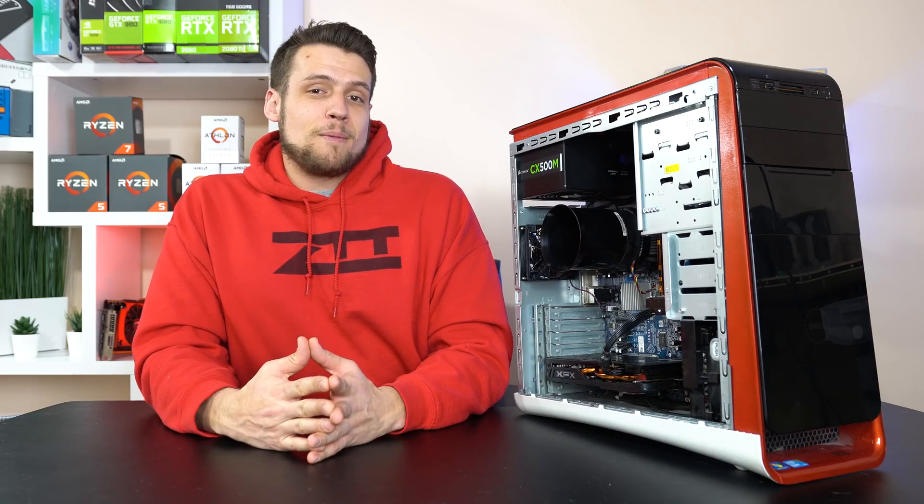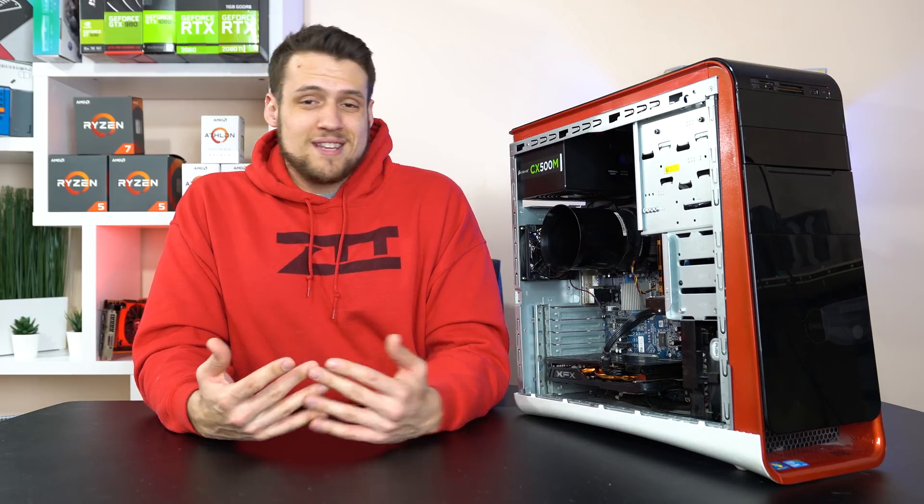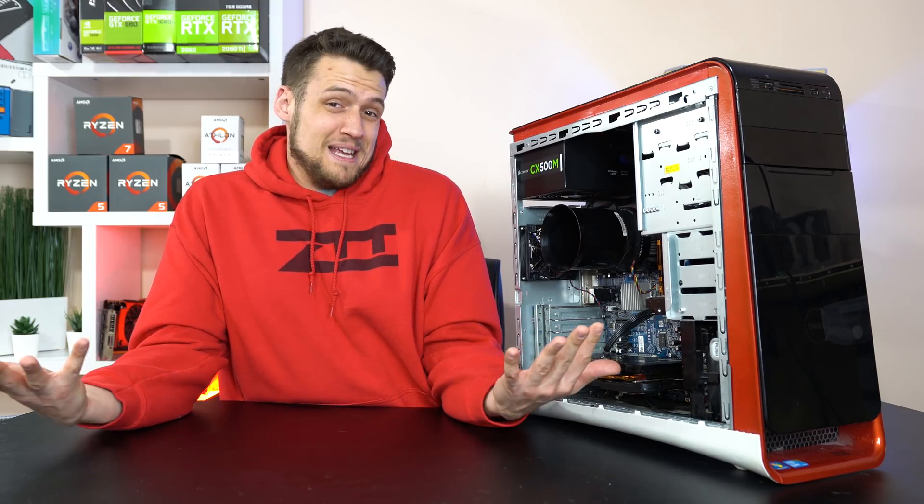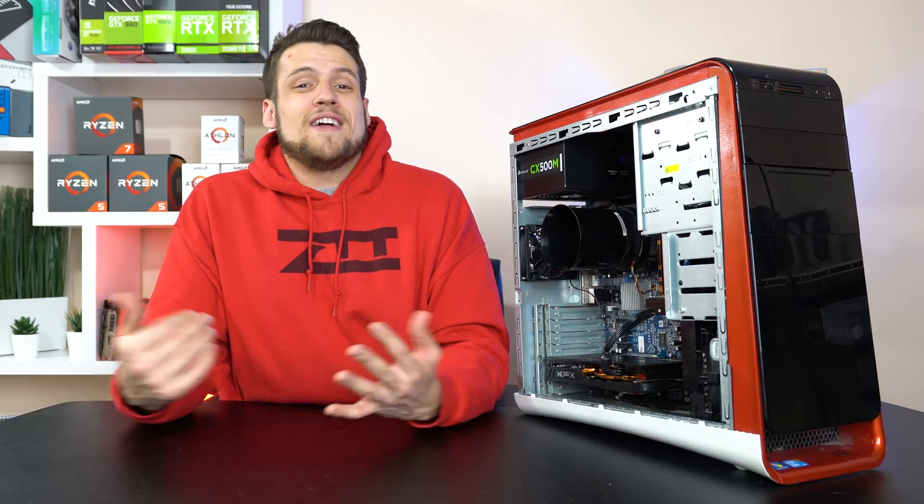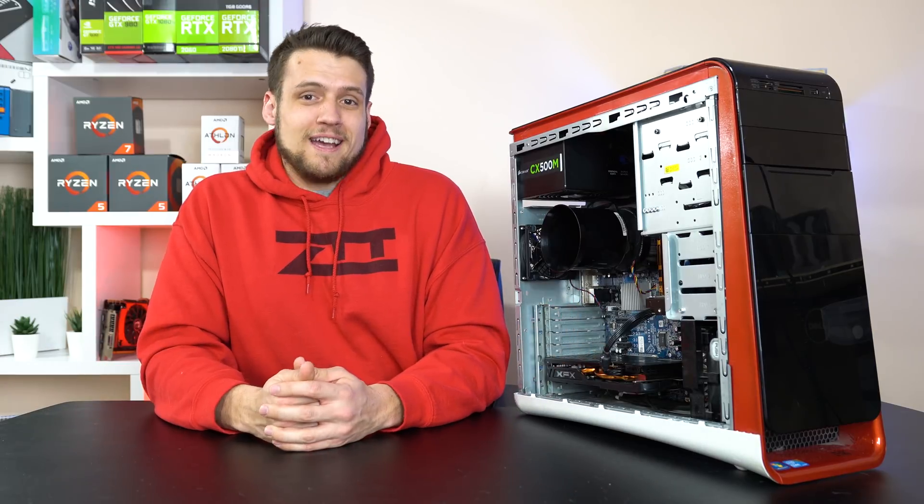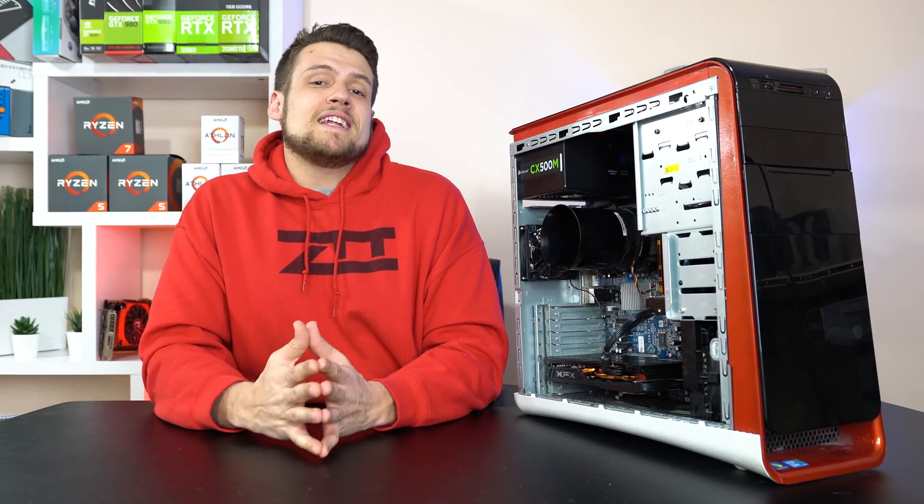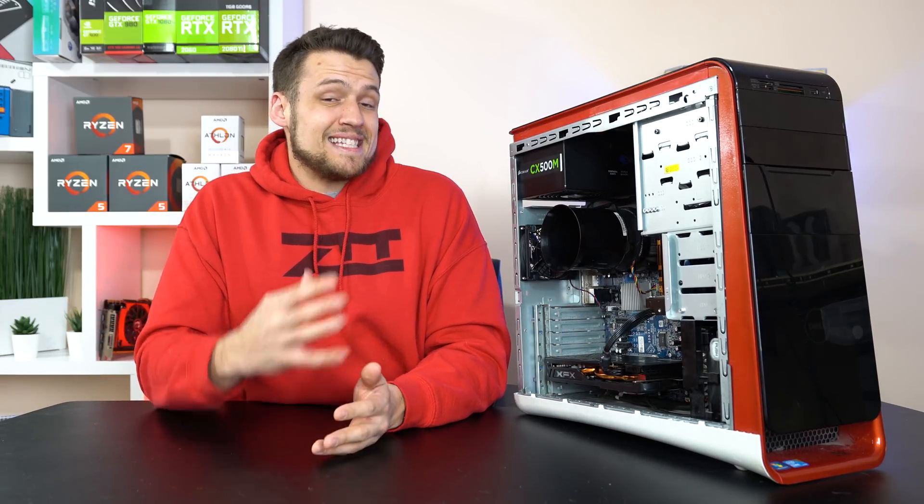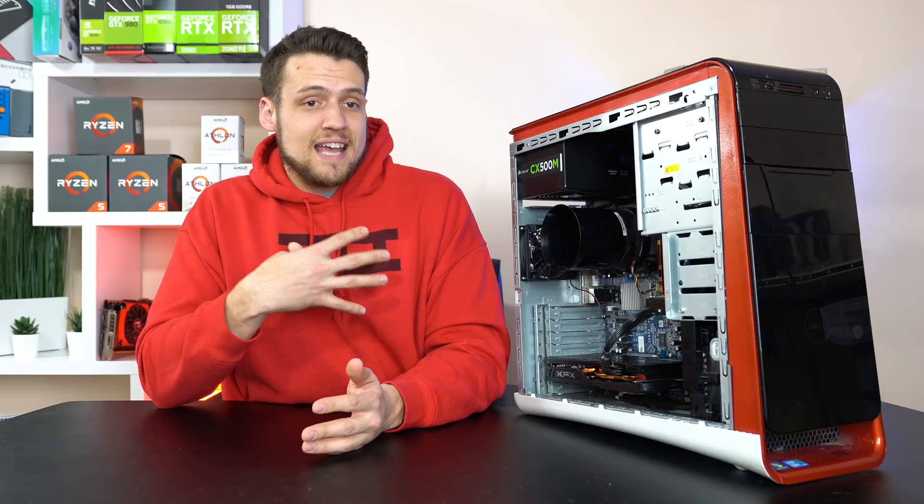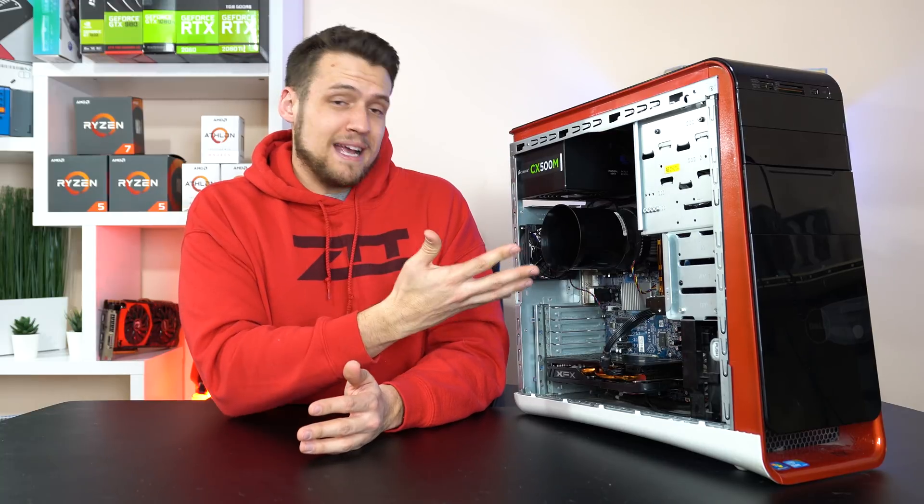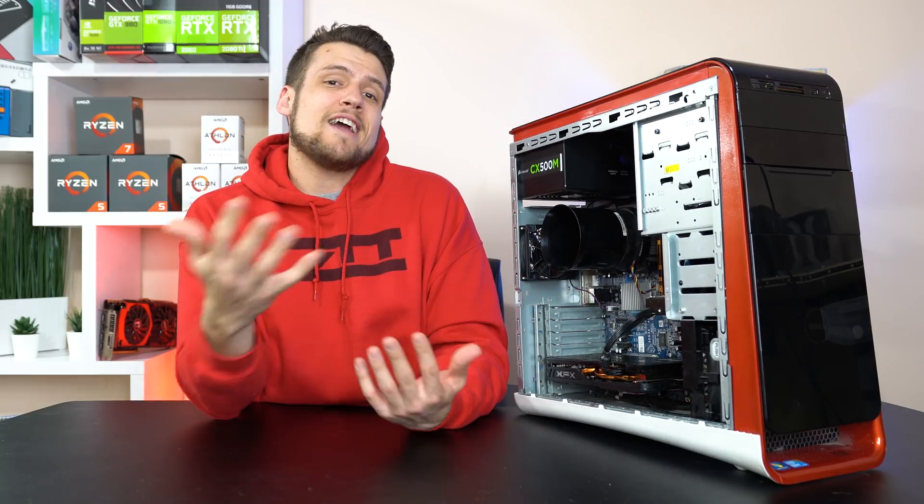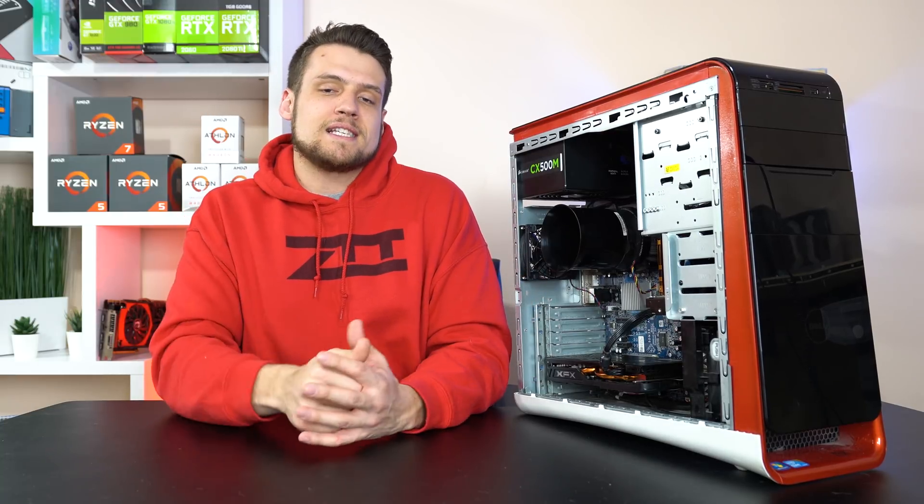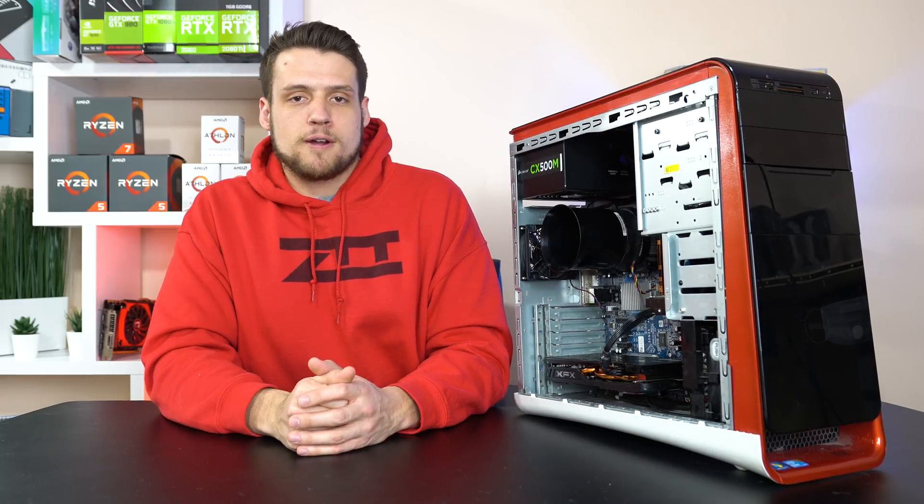Next up it's time for my personal favorite part of these videos and just building PCs in general and that's the benchmarking. Remember that the settings that you're about to see for each game are the settings that I would personally game at if this was my gaming PC and I always aim for that 60FPS mark.